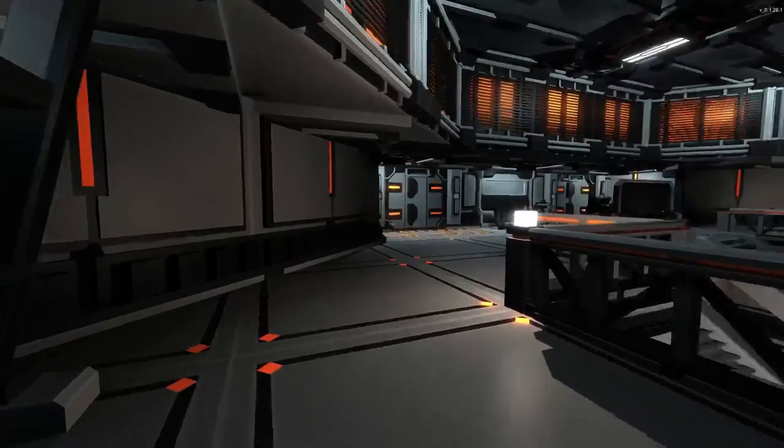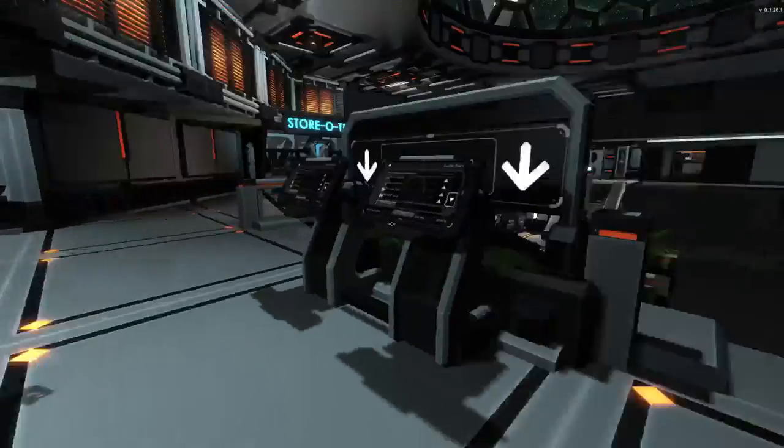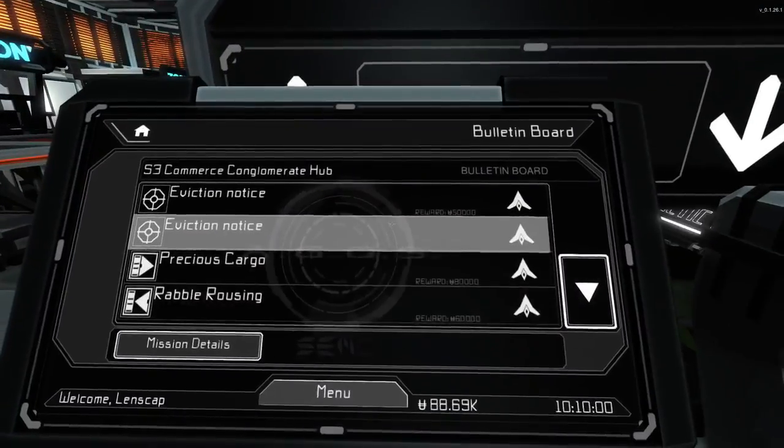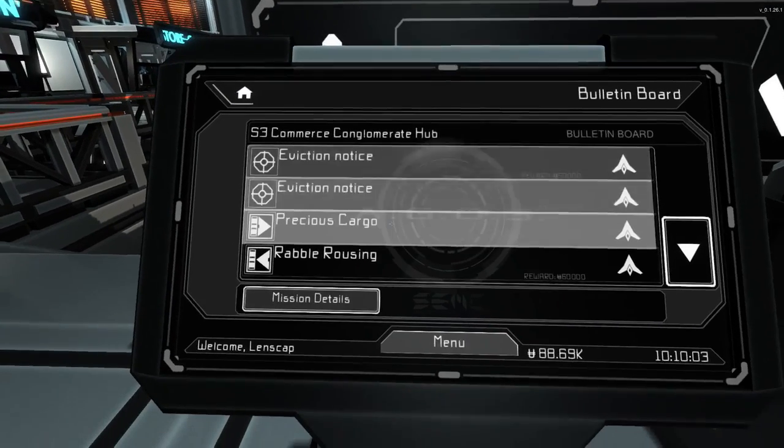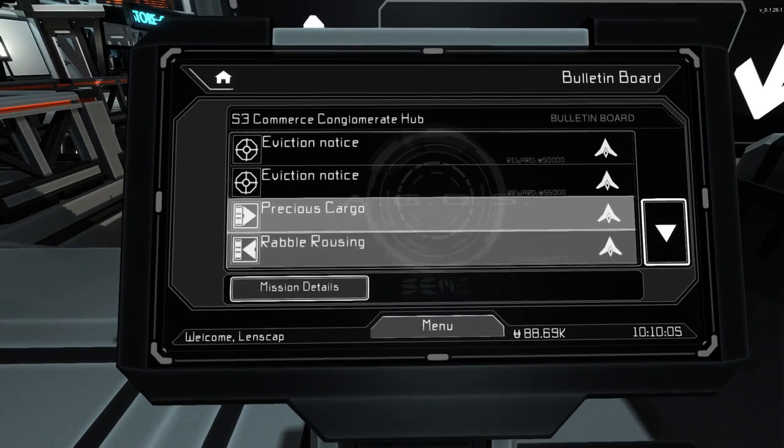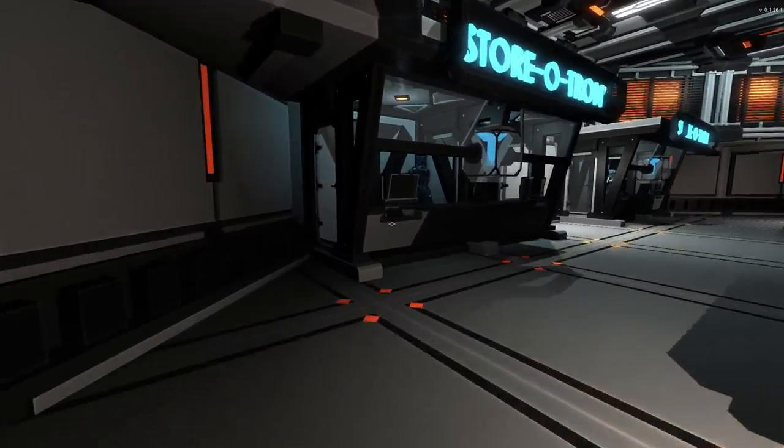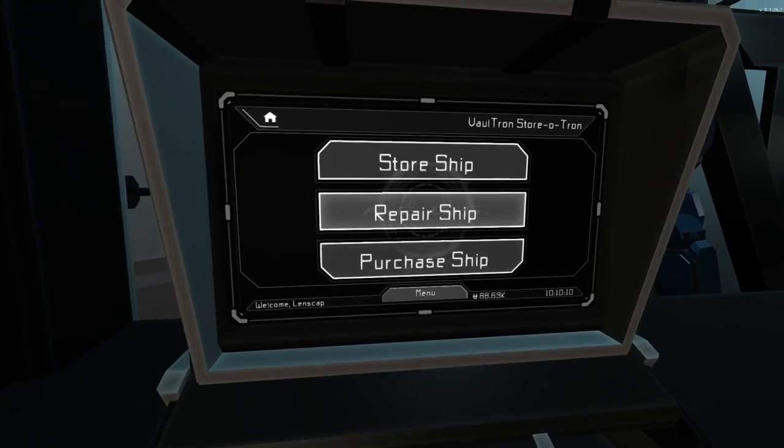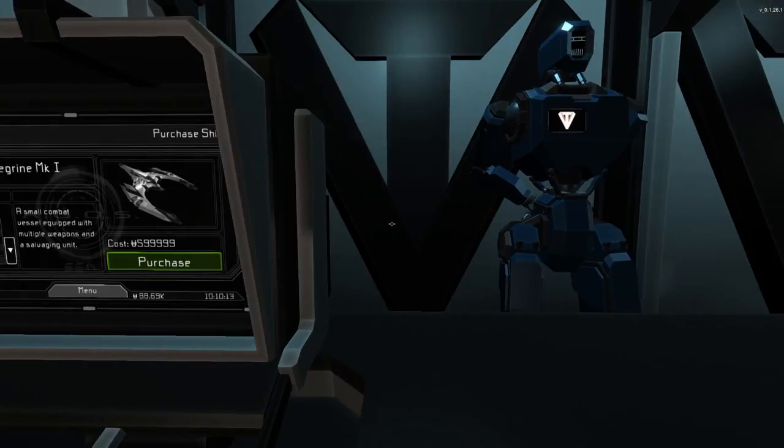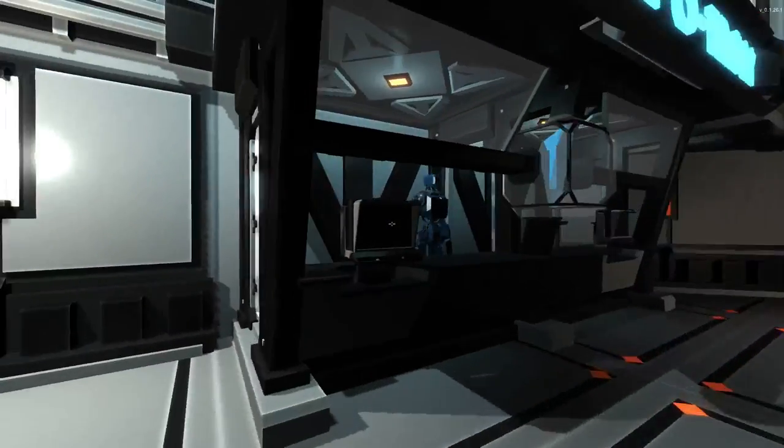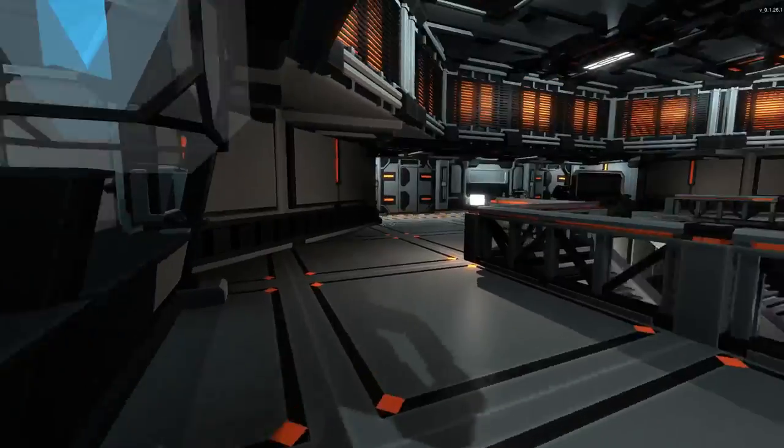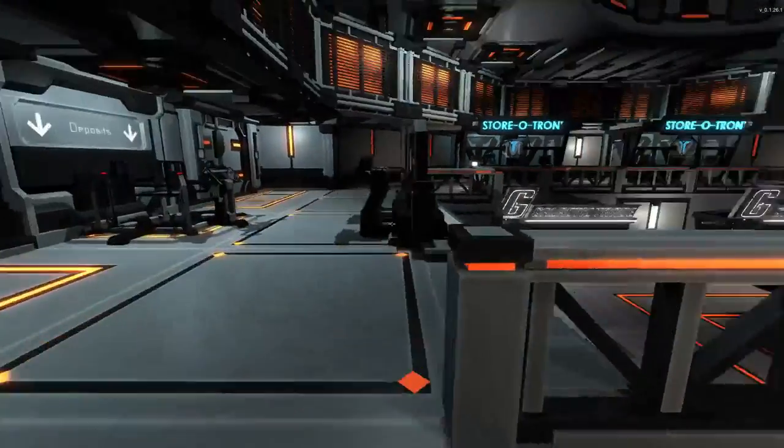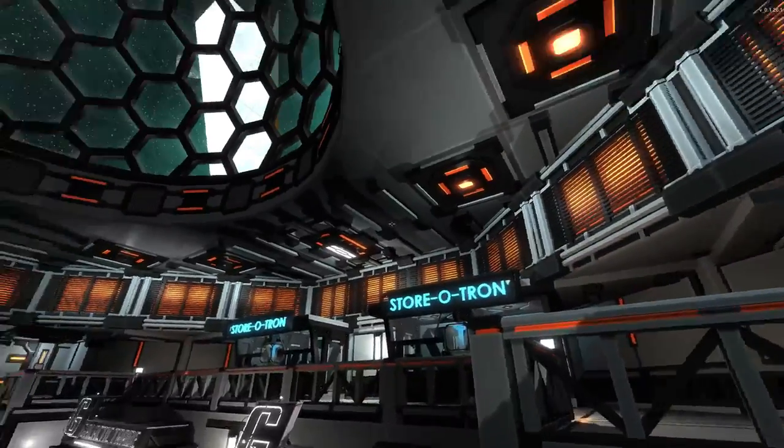Let's see if this Storotron is any different. It's got the same ship in it. More deposits. We can do missions from here. Eviction notice. Rabble rousing. We might check out some missions. I want to look at all these shops, though, and see if there are other ships. That's the Peregrine as well. I'd like to see a little variety in the Storotrons.